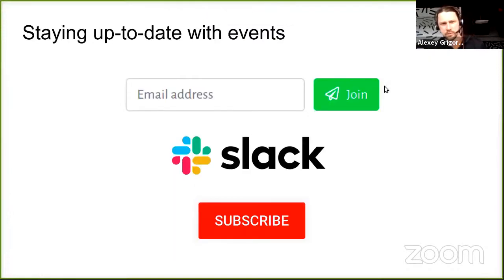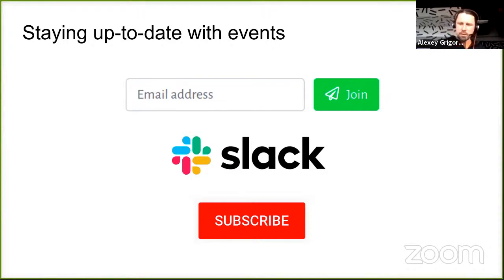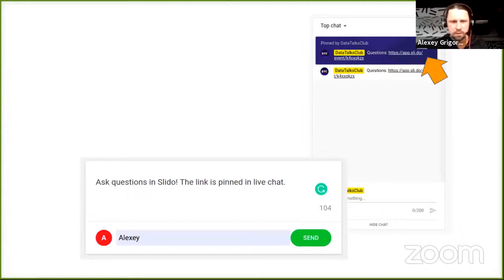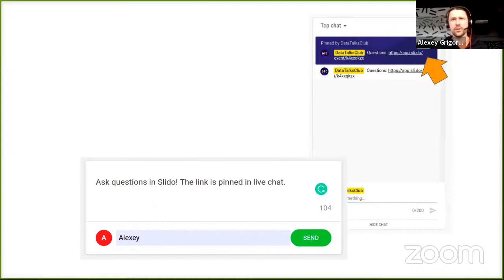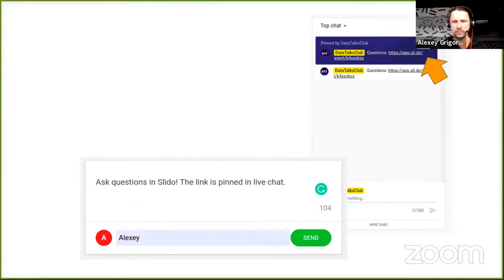You can subscribe to our newsletter, join our Slack, and also subscribe to our YouTube channel. During our conversation today, you can ask any question you want. There is a pinned link in the live chat — just click on it and ask any question. If you see your question was already asked, you can upvote it. At the end, we will have time for Q&A and go from the most upvoted questions.